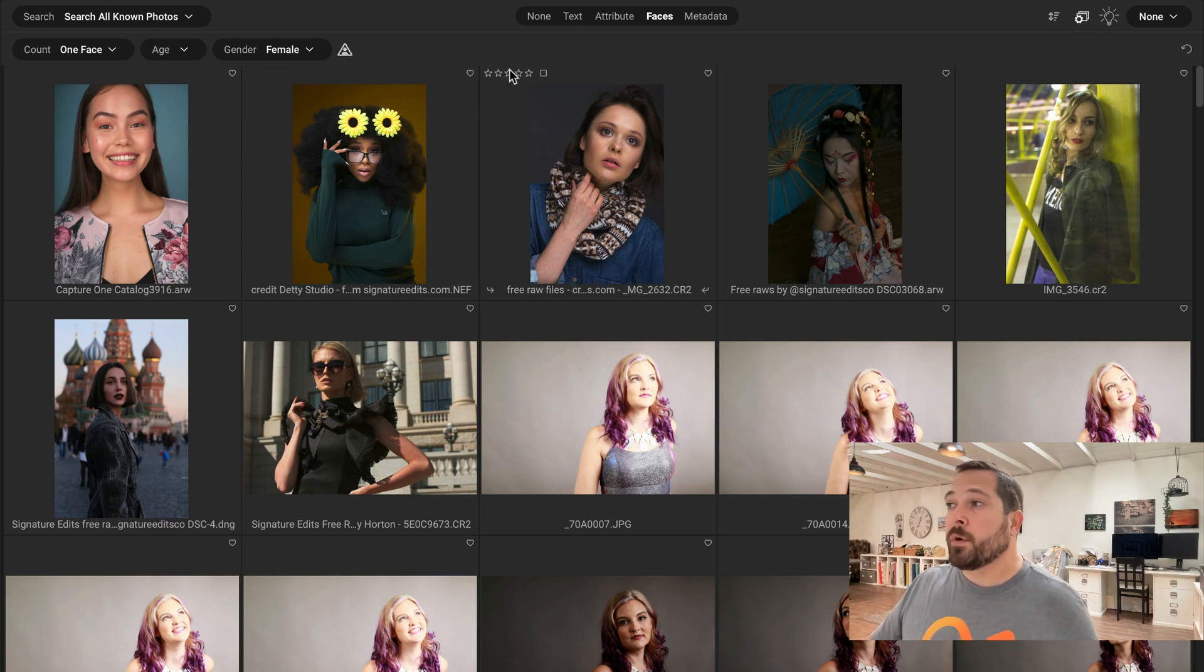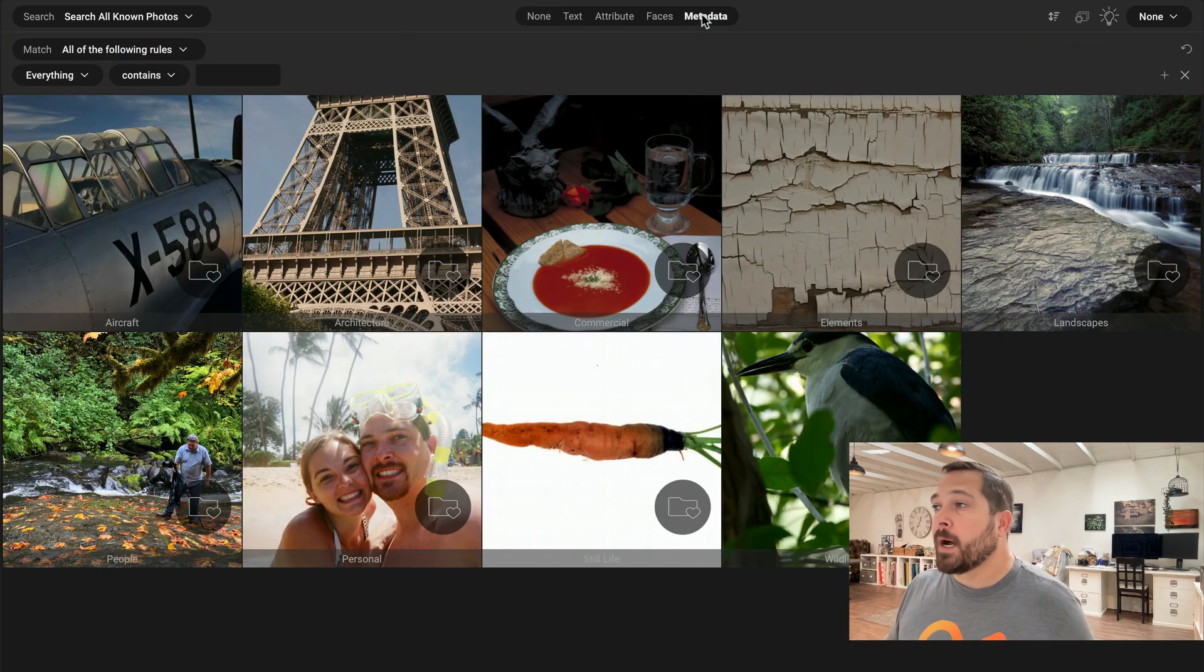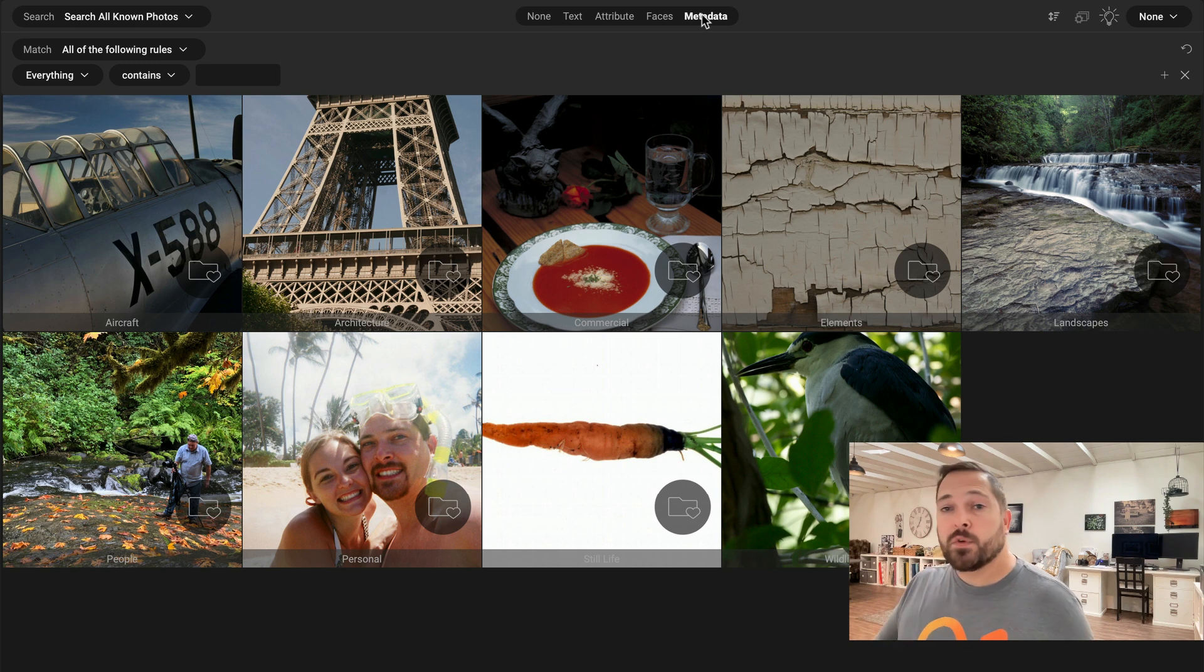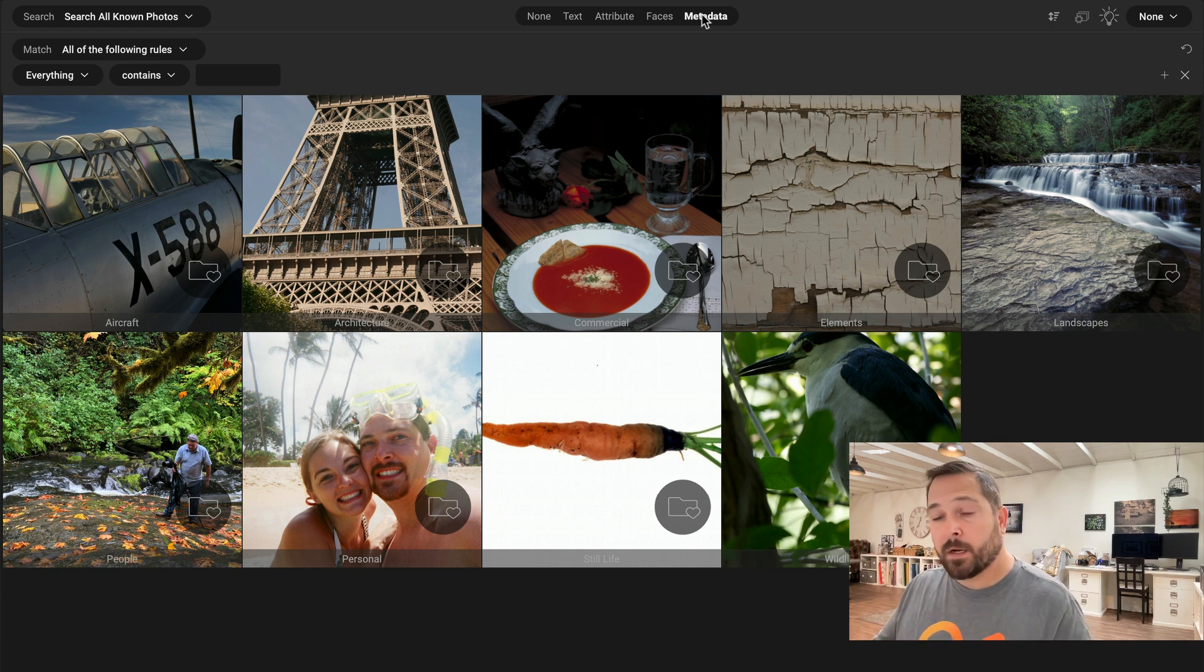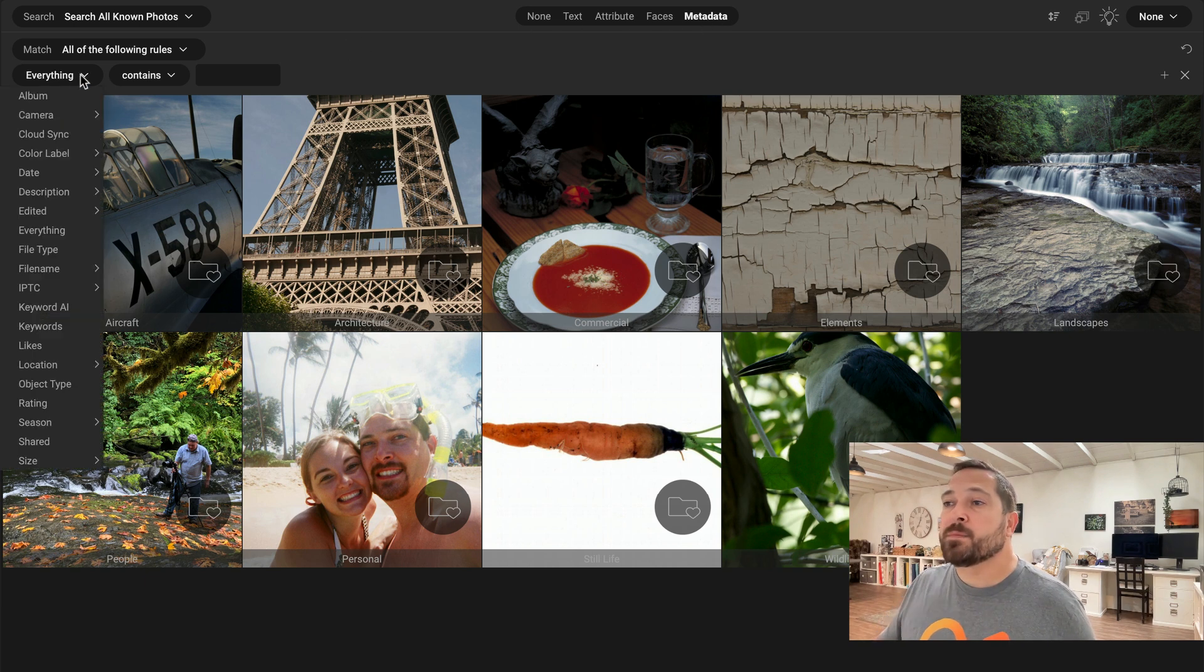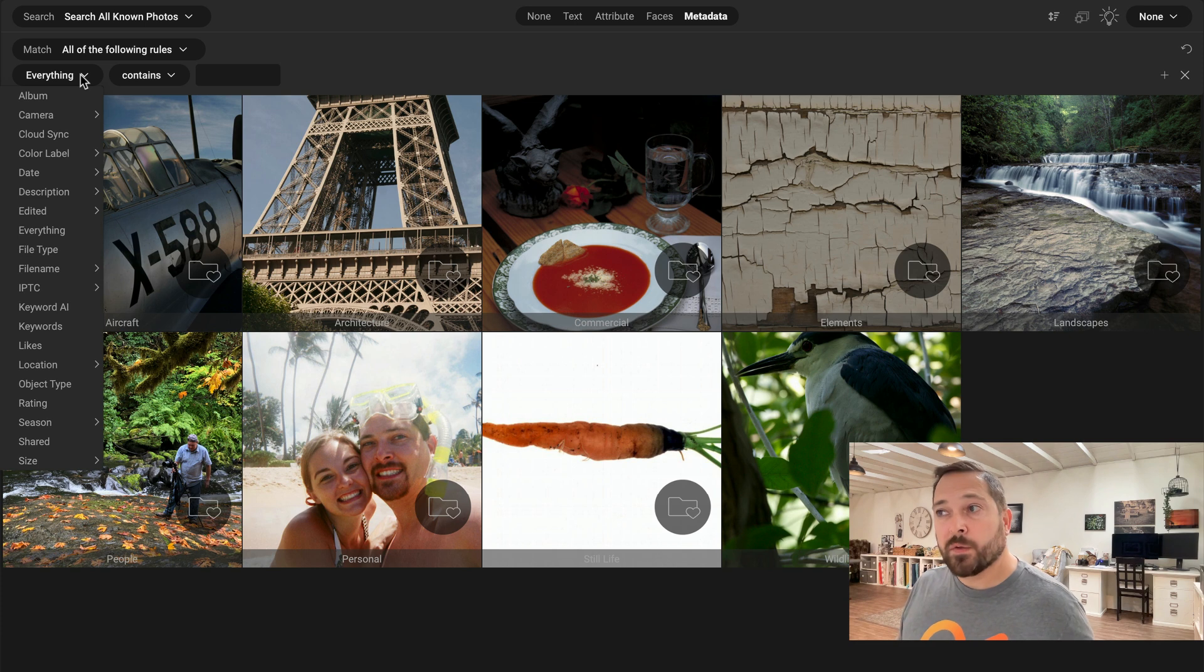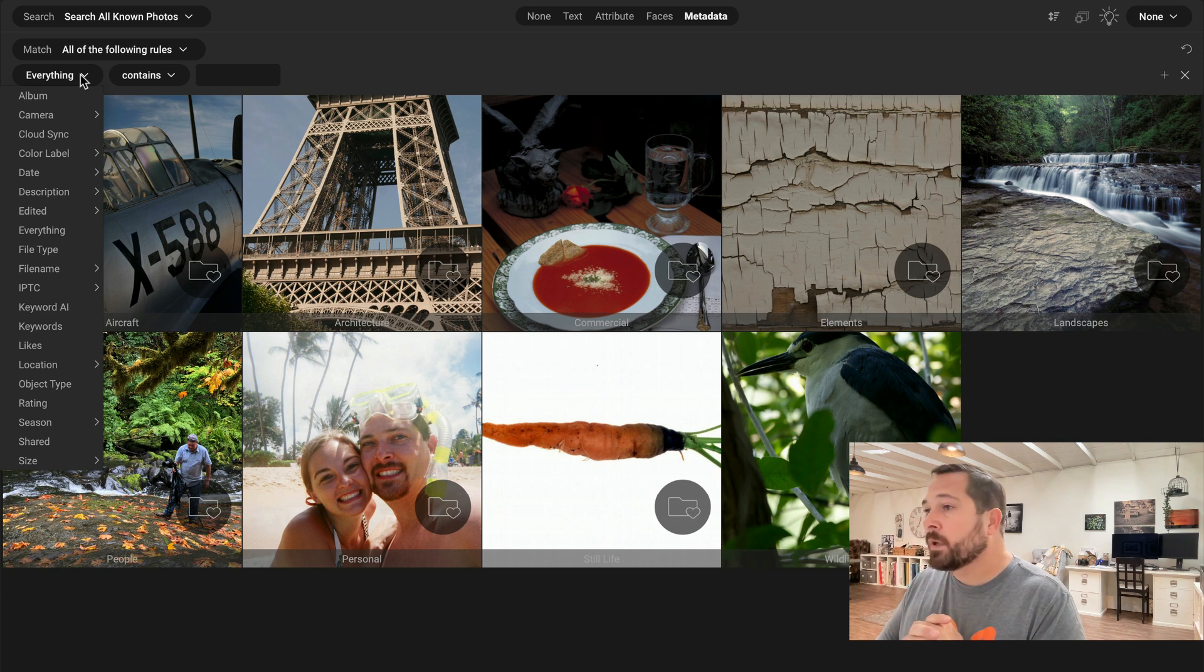And for you power users out there, there's also the full metadata search option. This gives you all the flexibility and power you had in the old advanced search dialog, but still right here at the top of your window. Turn on metadata and you can now add as many fields as you want and search those values in a very precise way. Let's say I'm looking for fall leaves, right?